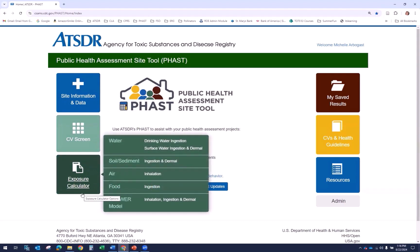The next module is the Exposure Calculator. This module calculates exposure doses, or adjusted air concentrations, hazard quotients, and cancer risks, based on your exposure point concentrations and exposure parameters for various pathways. You can also calculate a quick summary for some of these pathways using default exposure assumptions. This module generates detailed results and input parameters tables, and should be used when doing site work. When this tab is selected, you can access links for water, including drinking water ingestion and surface water ingestion and dermal contact, soil sediment ingestion and dermal contact, air inhalation, food ingestion, and shower model inhalation ingestion and dermal contact.